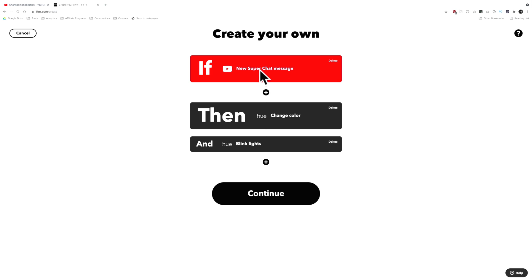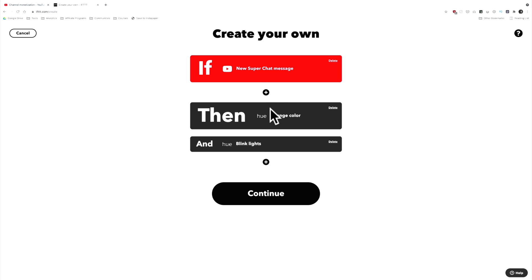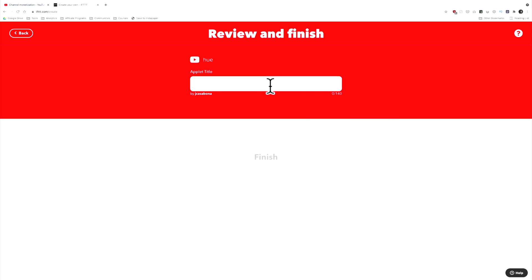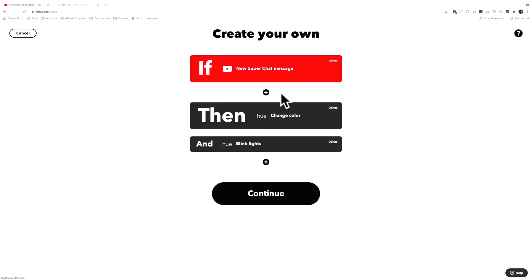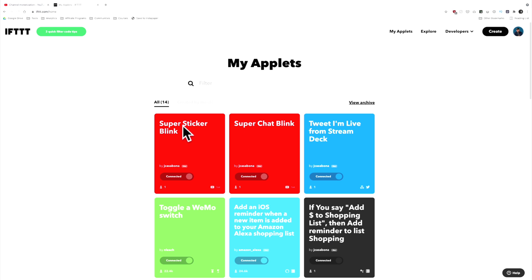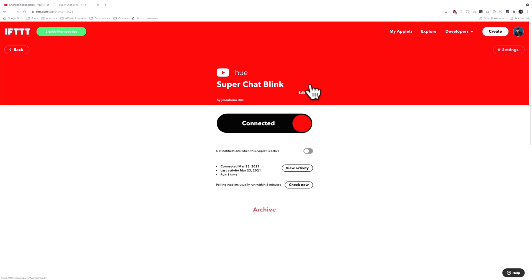Let's review: if there's a new super chat message, you can change the trigger to super sticker, but you can't add multiple triggers — it's one trigger per applet. The plus button here is to add queries or filters, to get specific information from the trigger. So: if there's a new super chat message, then change the color and blink the lights.